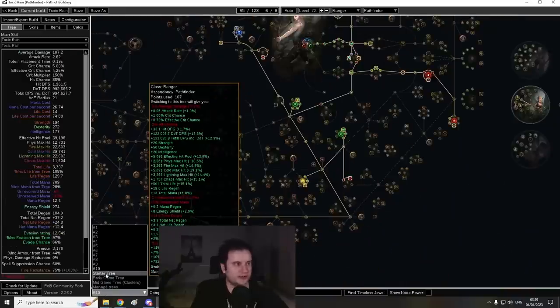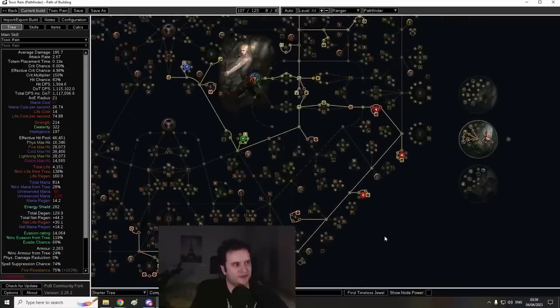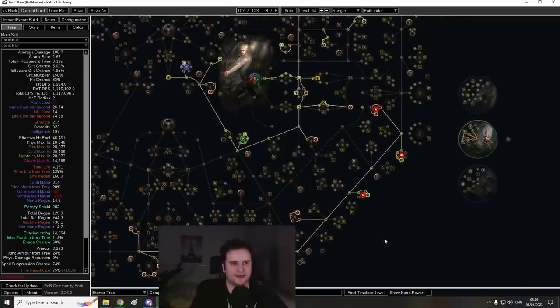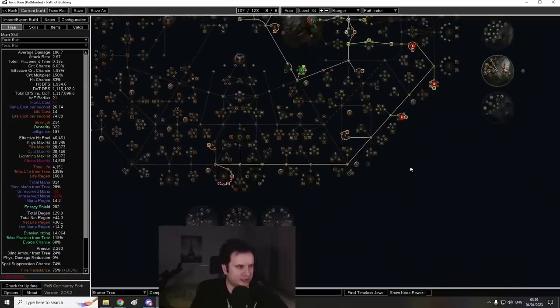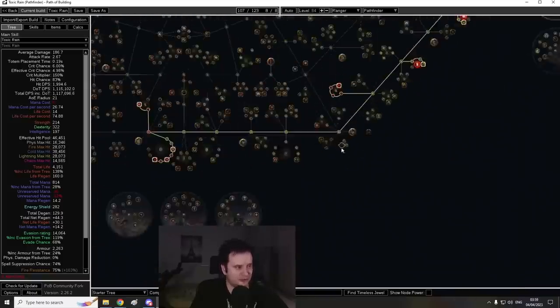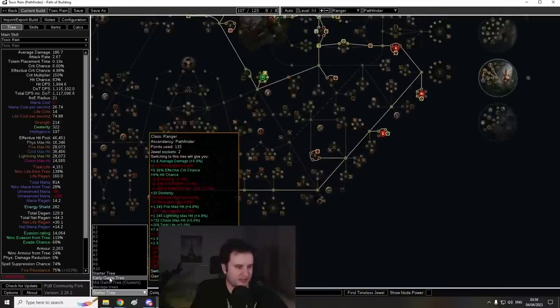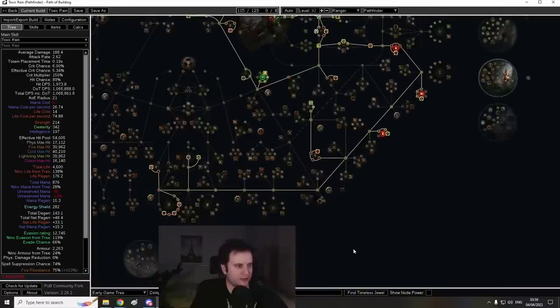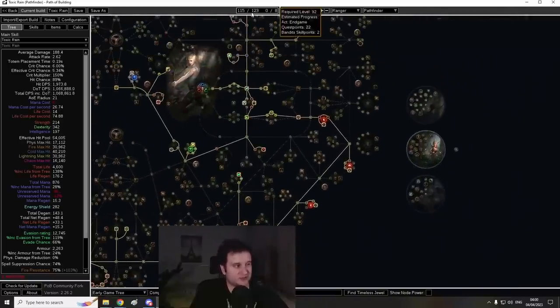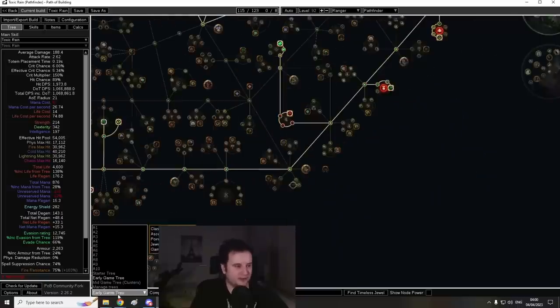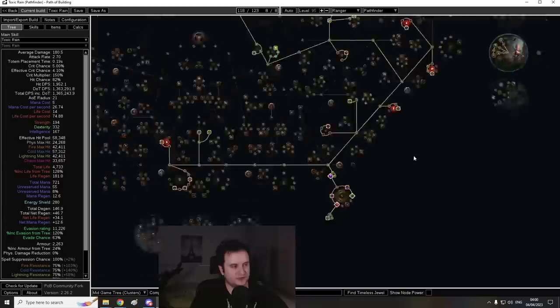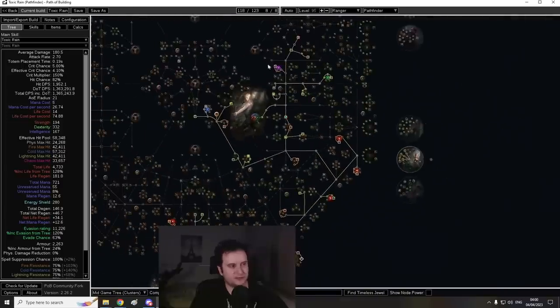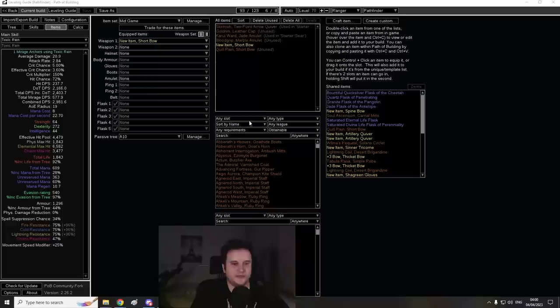Don't forget that I also have other trees after Act 10. I have the Starter tree, which is basically up to like level 84. This is going to be like white and yellow maps, pushing into red maps. It doesn't have anything with like Cluster Jewel. It's just a passive tree, basically. Then we have an Early Game tree, which is just going to be a little bit further. But let's say you still don't have money for clusters. And then you get into that Mid Game tree, which is sort of the end point.